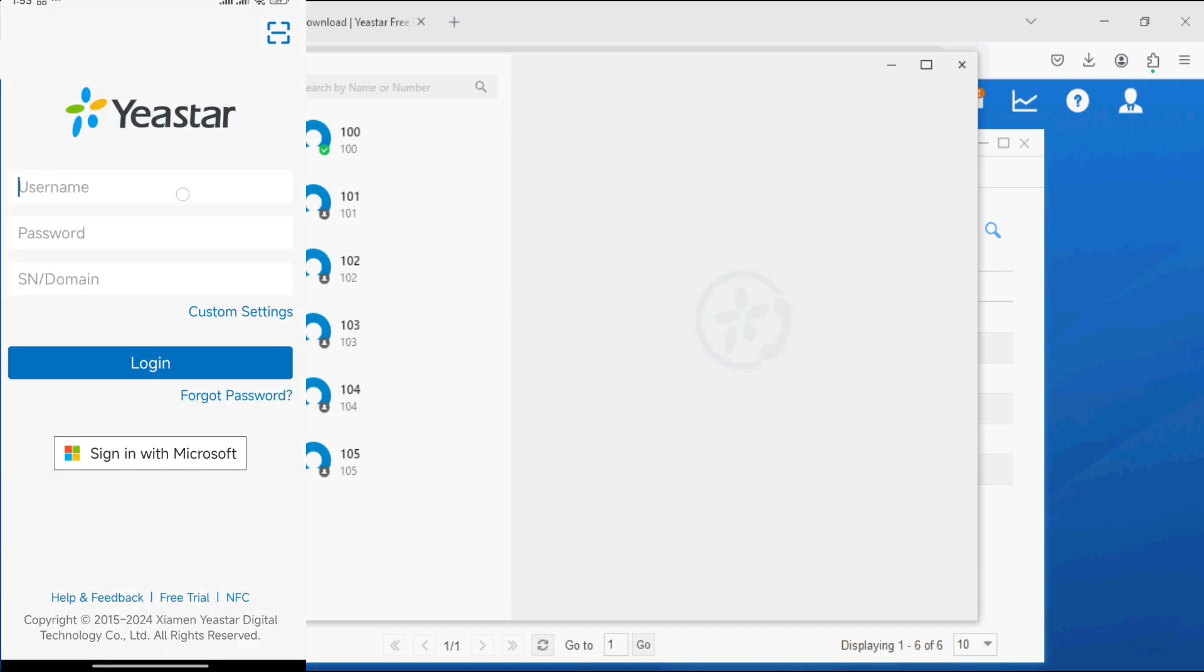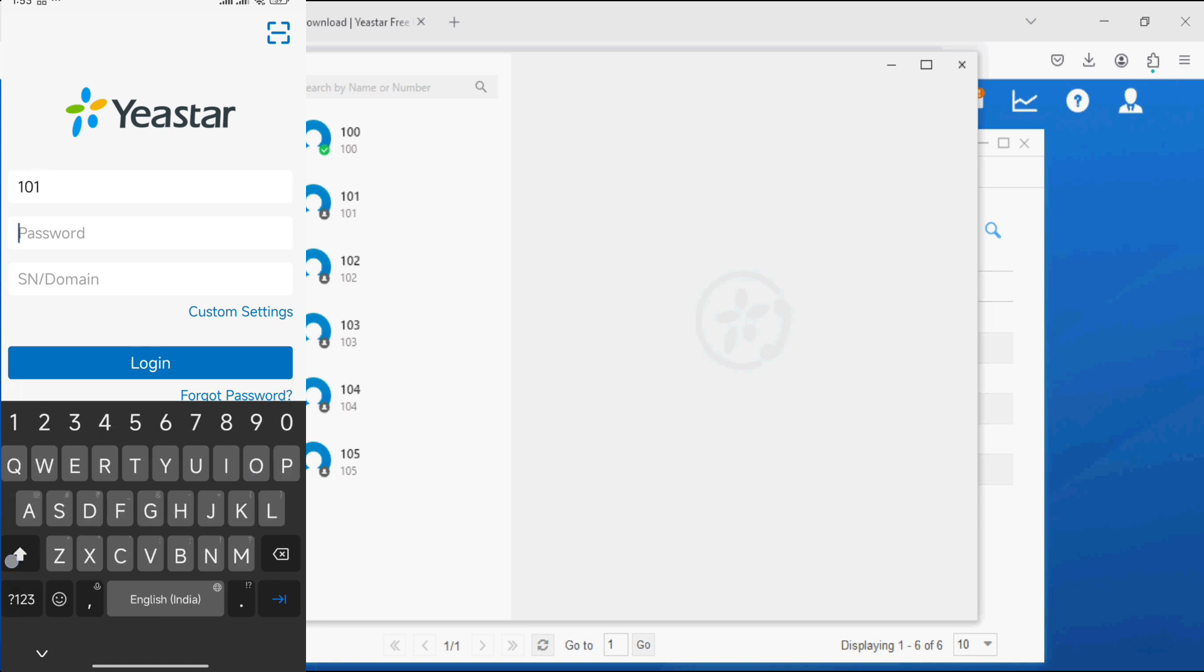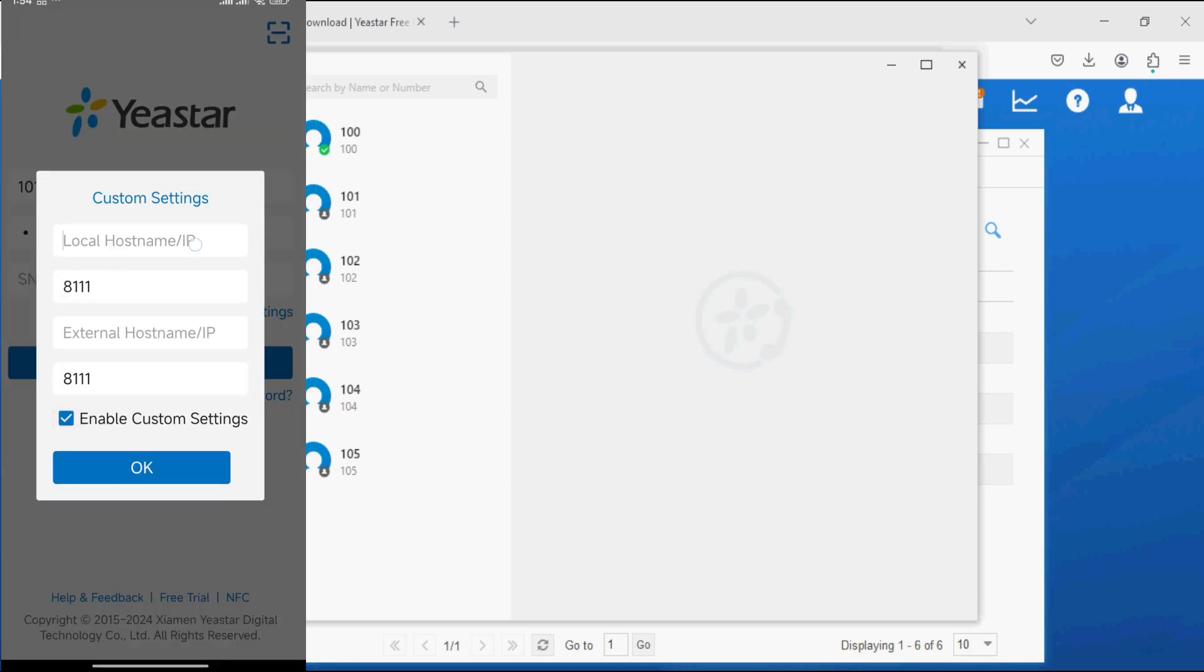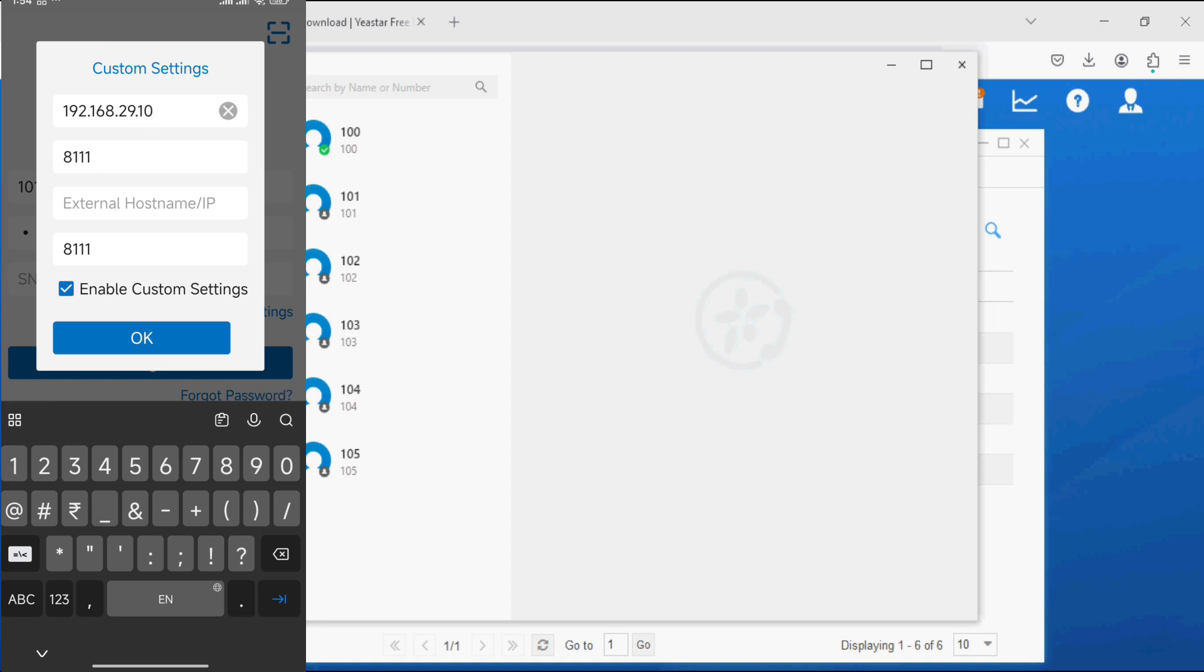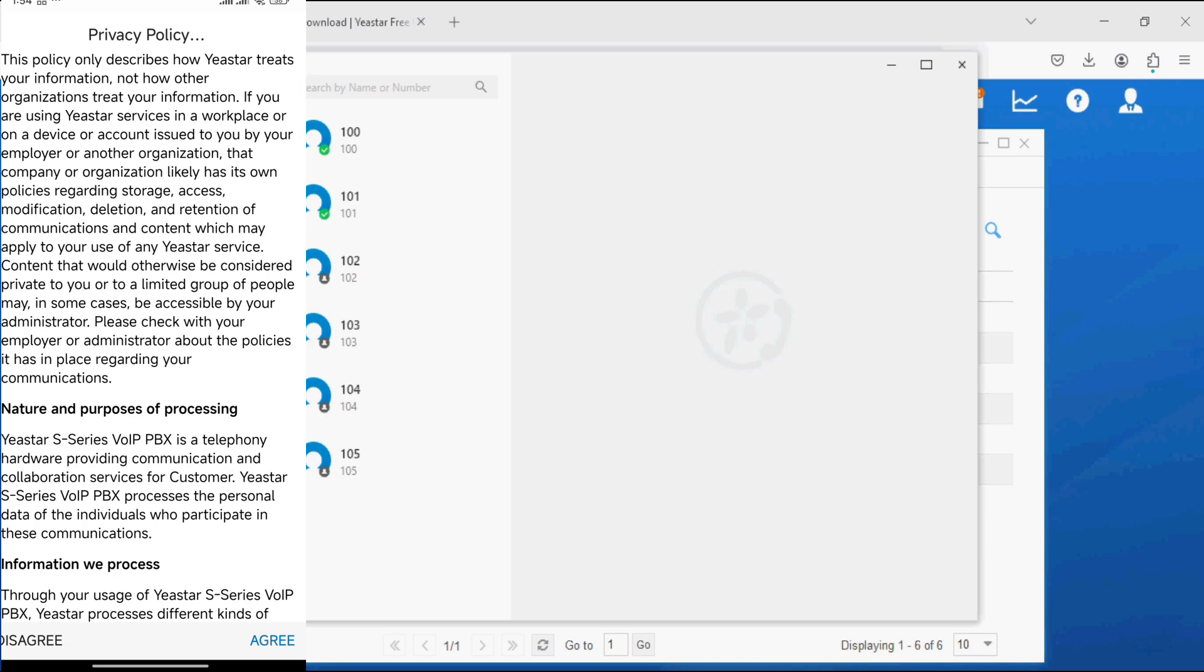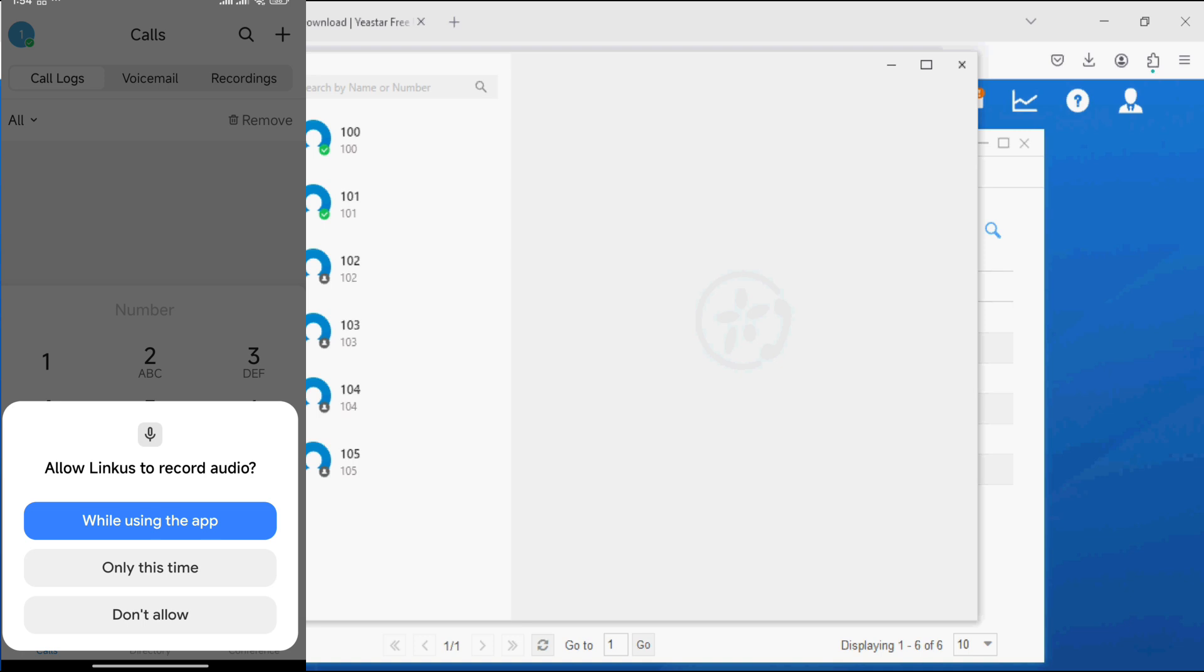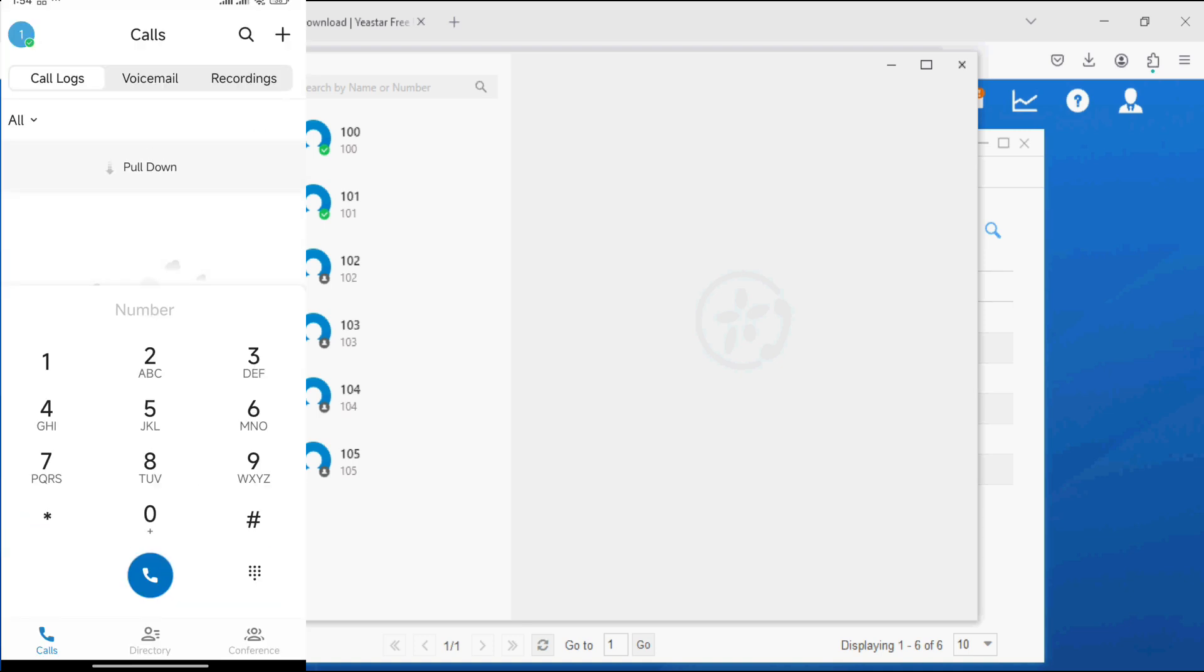In the username field, I am going to enter extension 101 and the password. Click on custom setting, enable, and enter the local IP address of PBX which is 192.168.29.10. Now click on OK and login. Agree on the privacy policy and allow the app to use permissions.